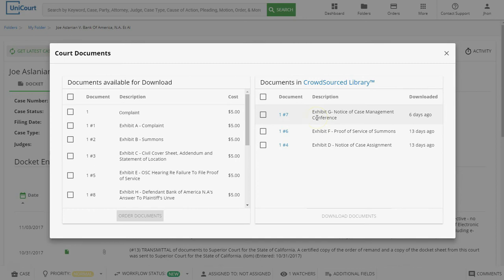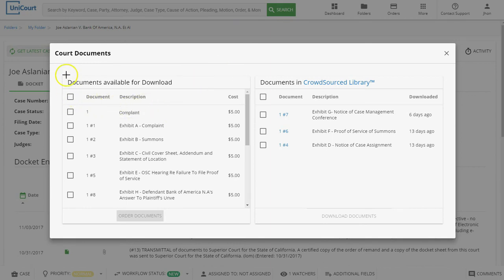Now the Court Documents pop-up box appears. If any documents from the case are available, you'll find them listed here. Notice that the Court Documents pop-up box is divided into two sections: the documents available for download, which is self-explanatory, and the free documents from the Crowdsource Library, which might need a bit of an explanation.